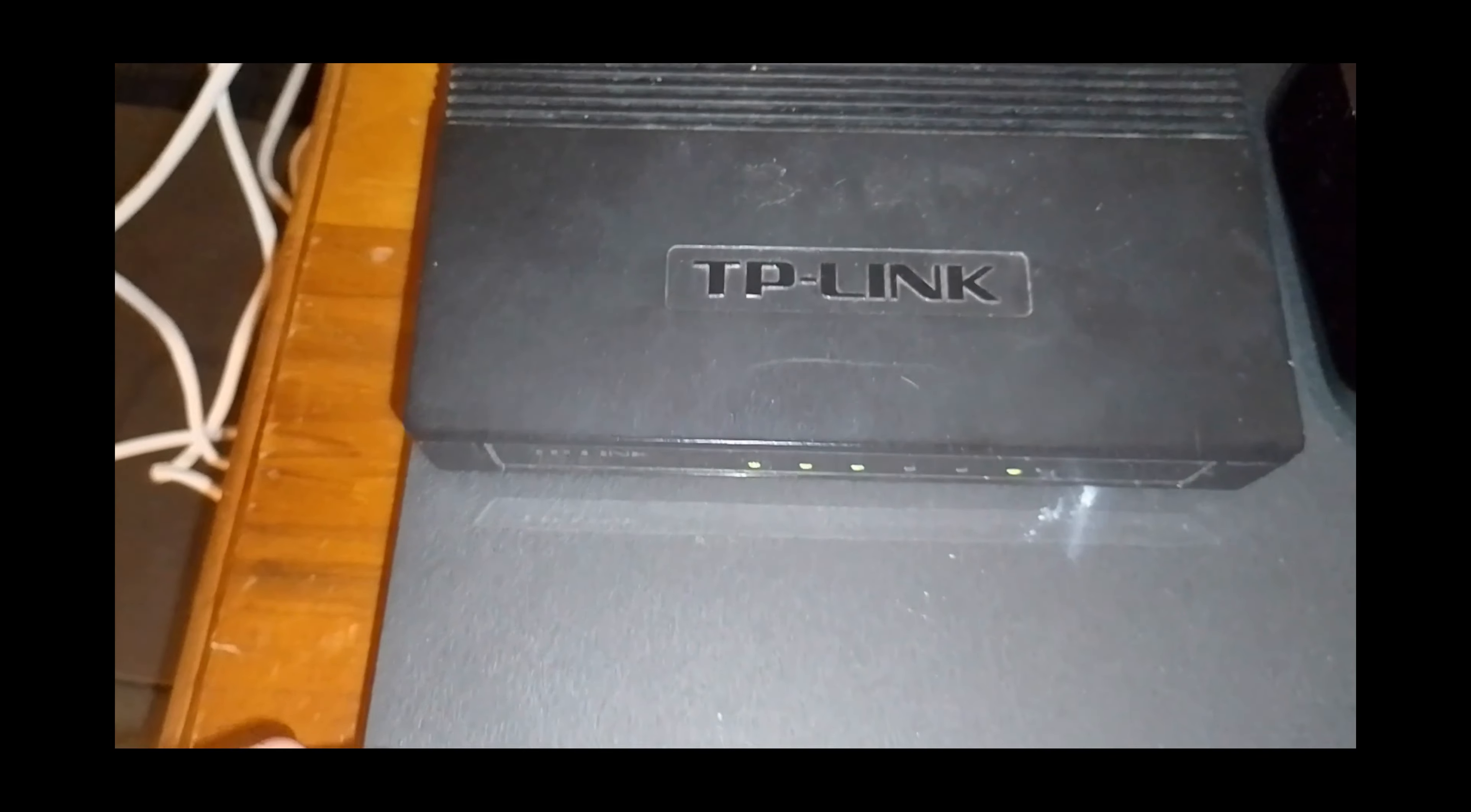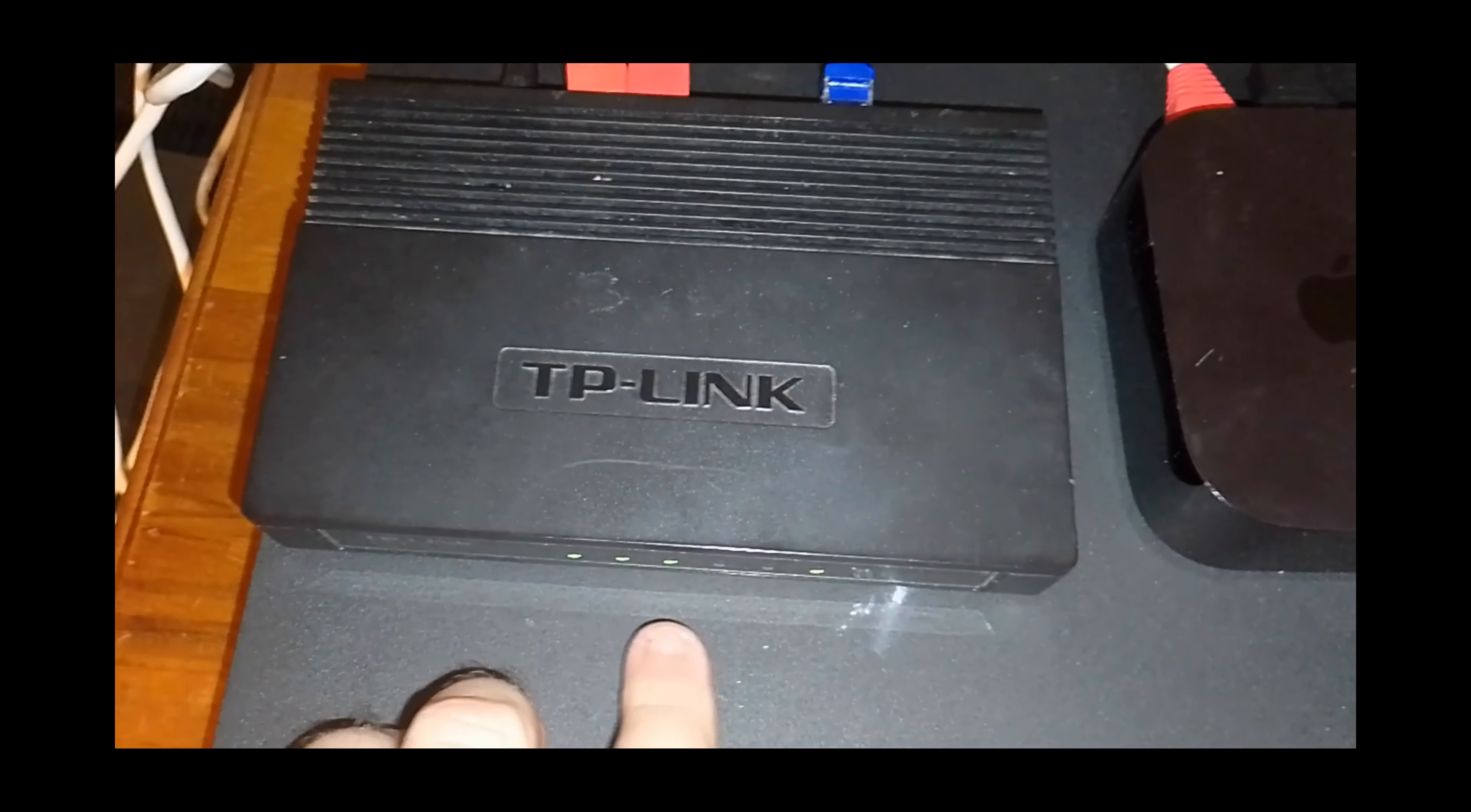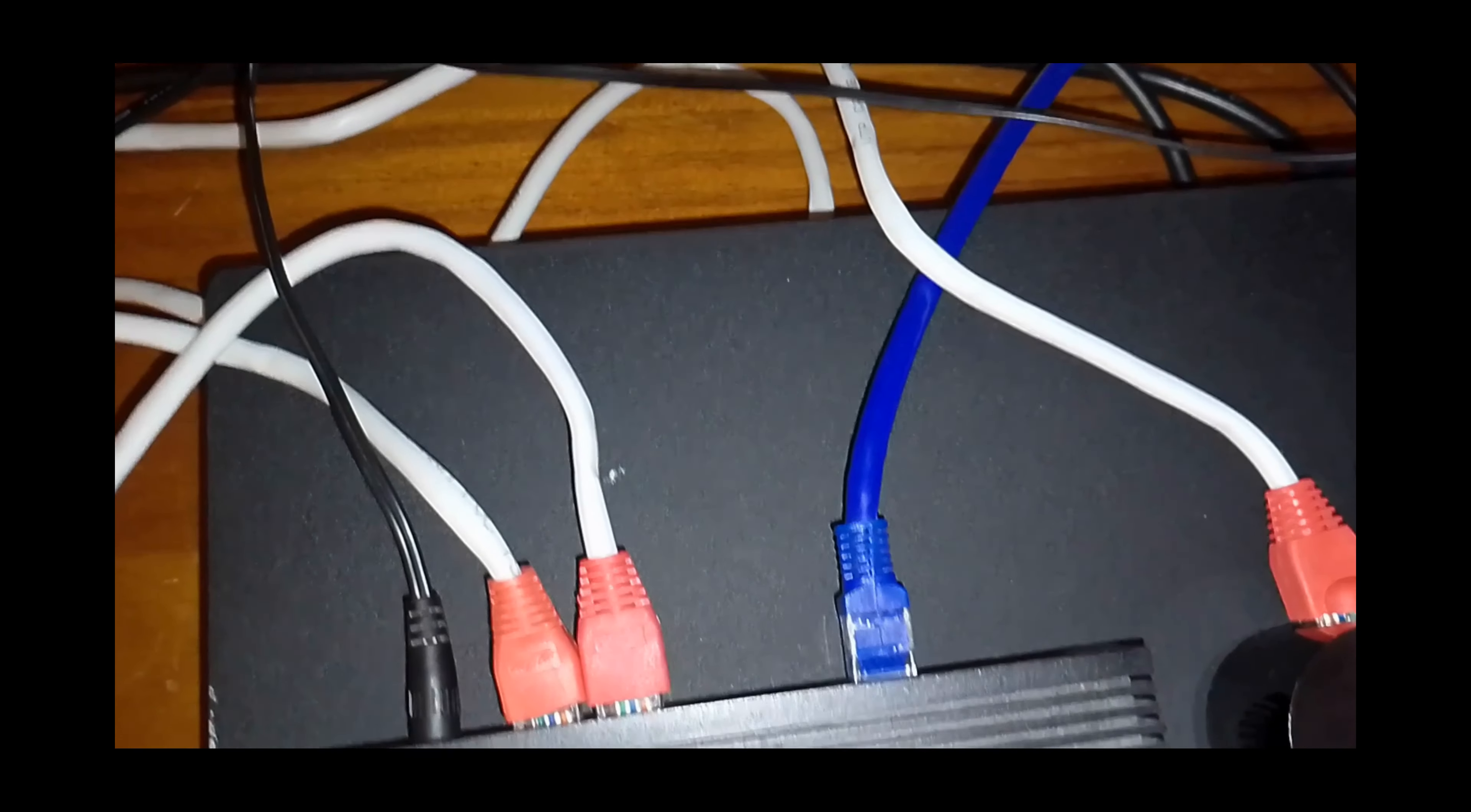As you can see on the network switch, we've got a solid power light, which is good. A flashing light on port 1, a flashing light on port 2, and a flashing light on port 5. We're using port 5 for the network connection.